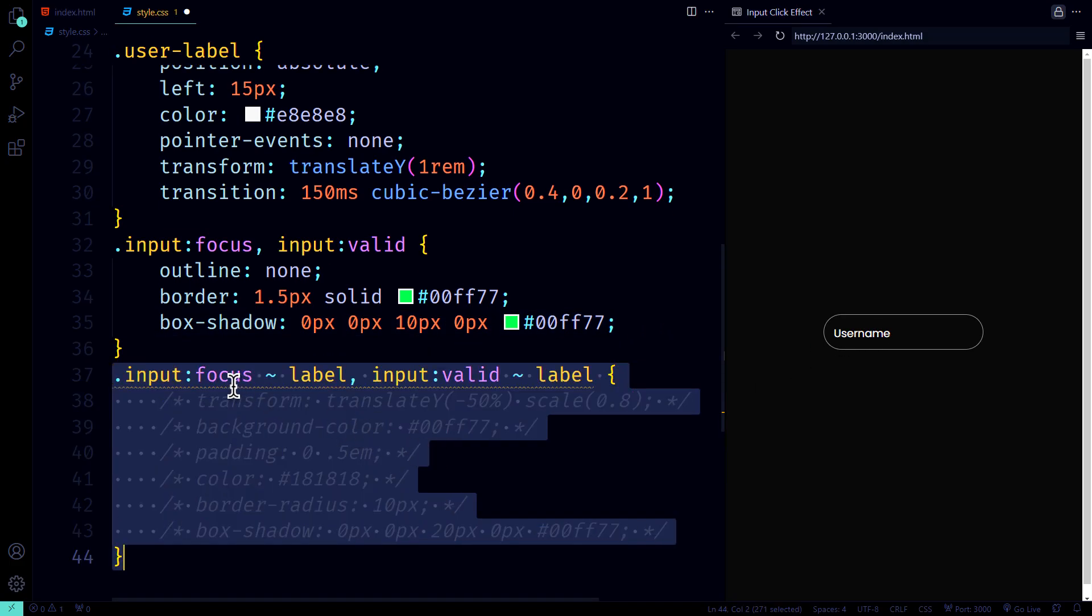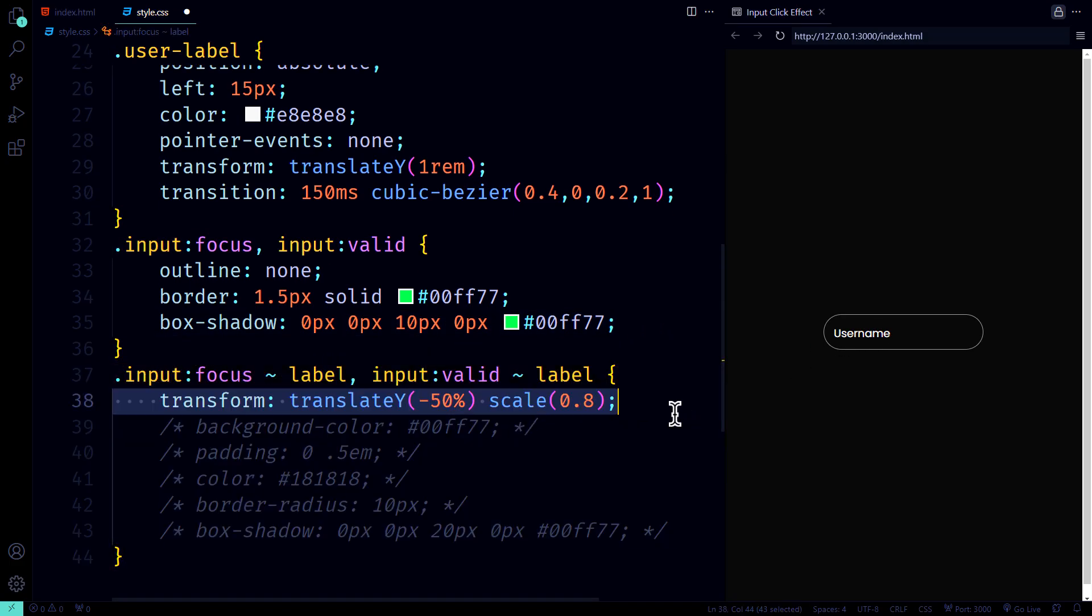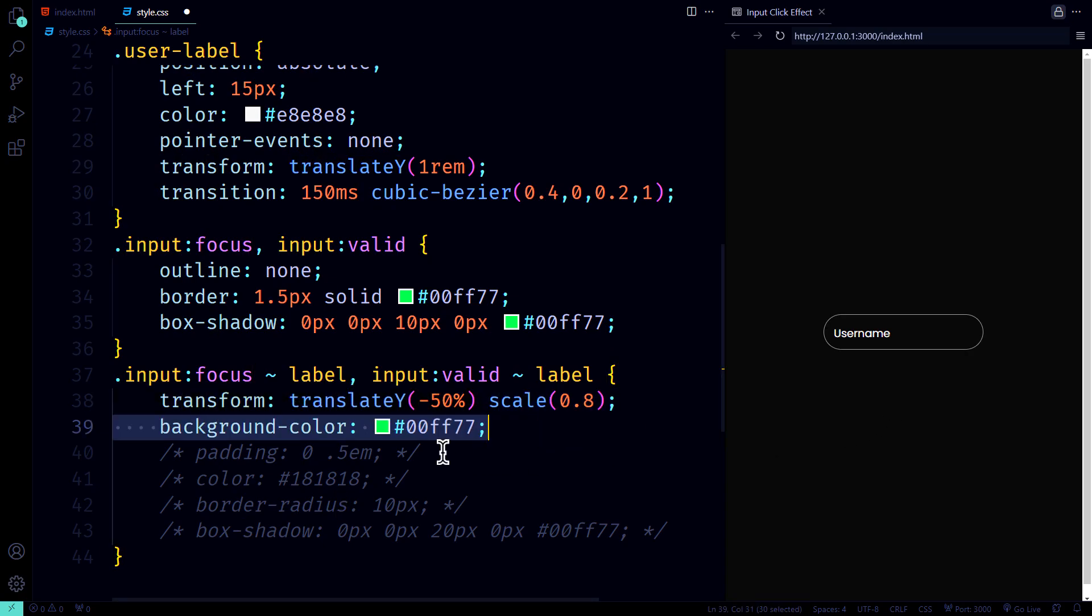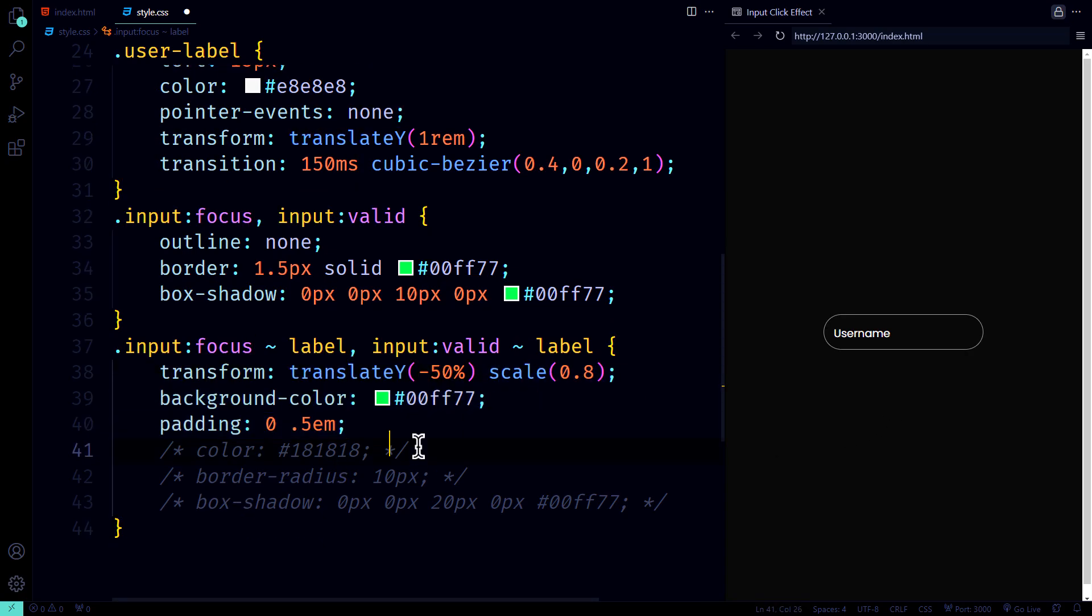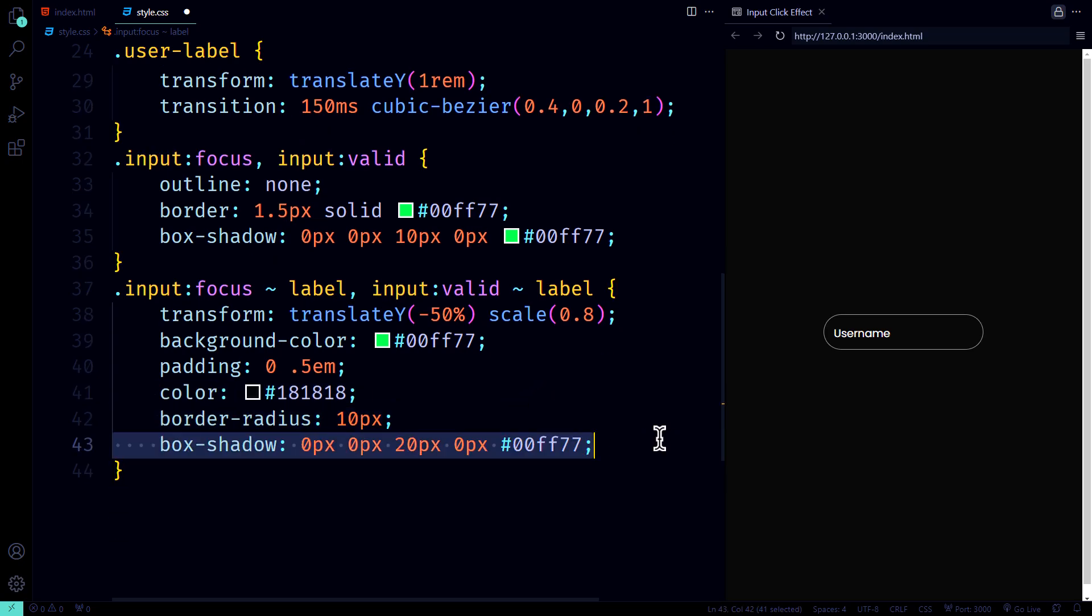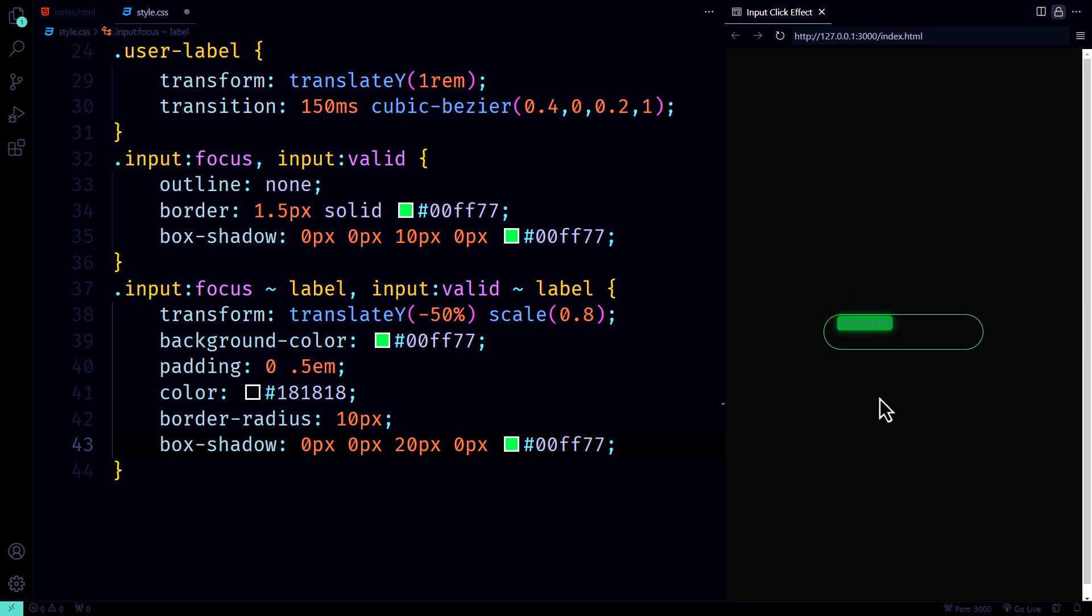We use transform to move it up, scale it down to 0.8, and change its background color. Add some padding, adjust the text color, round those corners for smoothness, and finish it off with a glowing box shadow around the label. Now it's shining bright like a web development star, and that's the CSS for our interactive input field with the floating label effect.